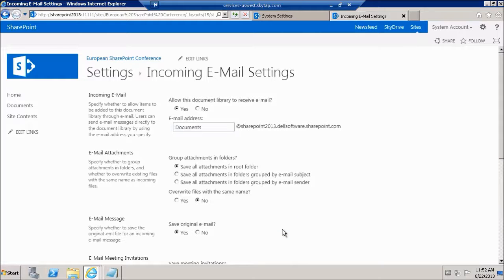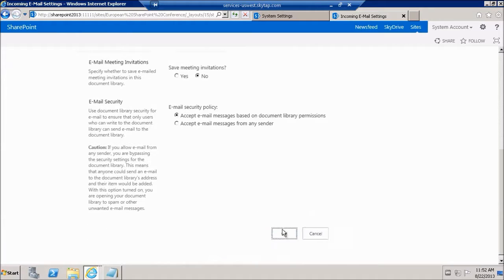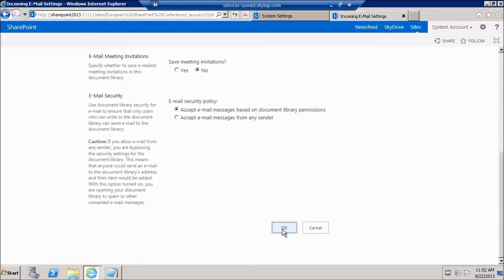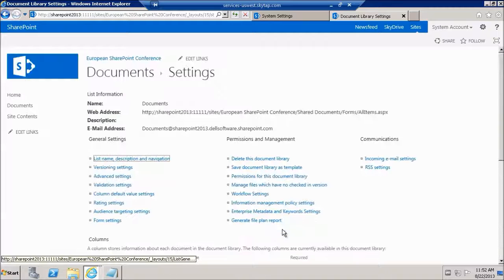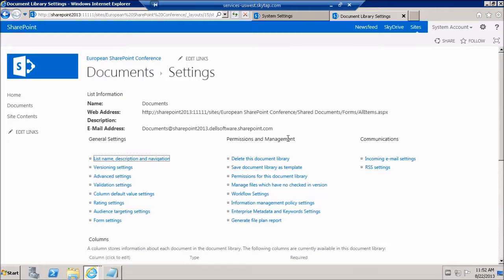So now this has been configured to receive emails. This document library has been configured to receive emails.